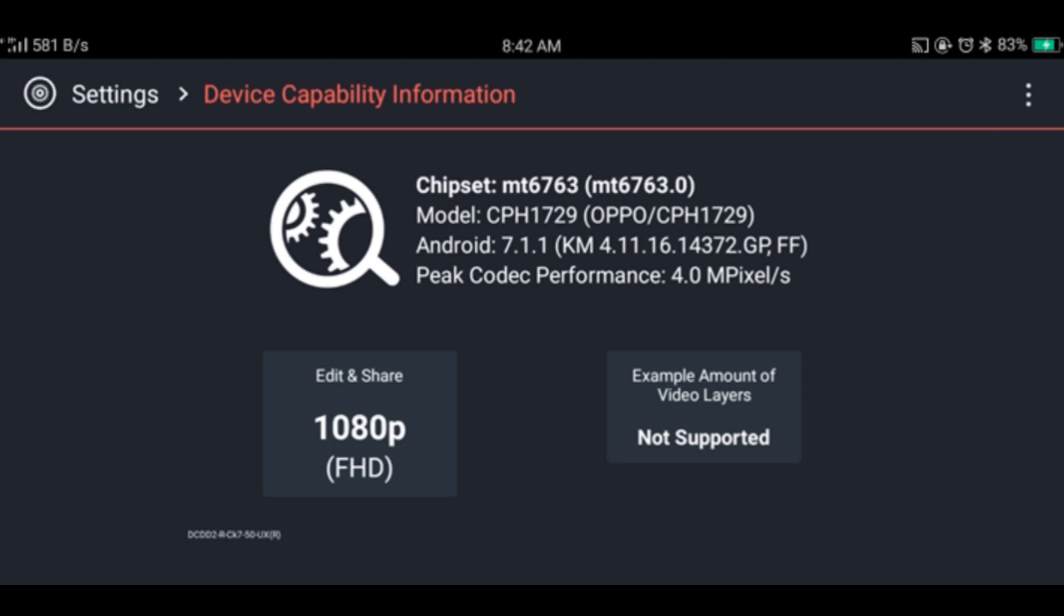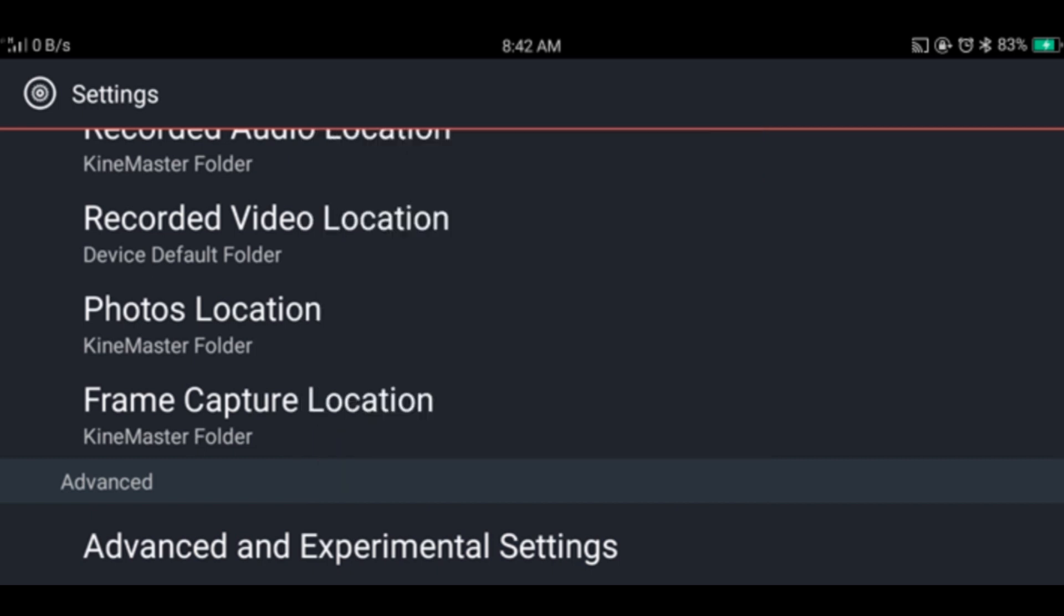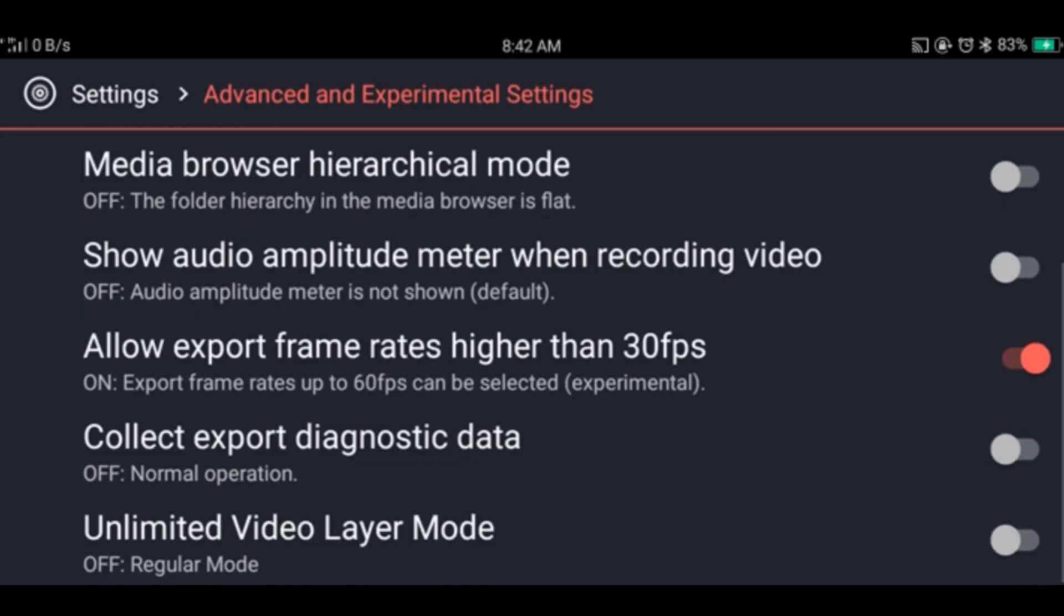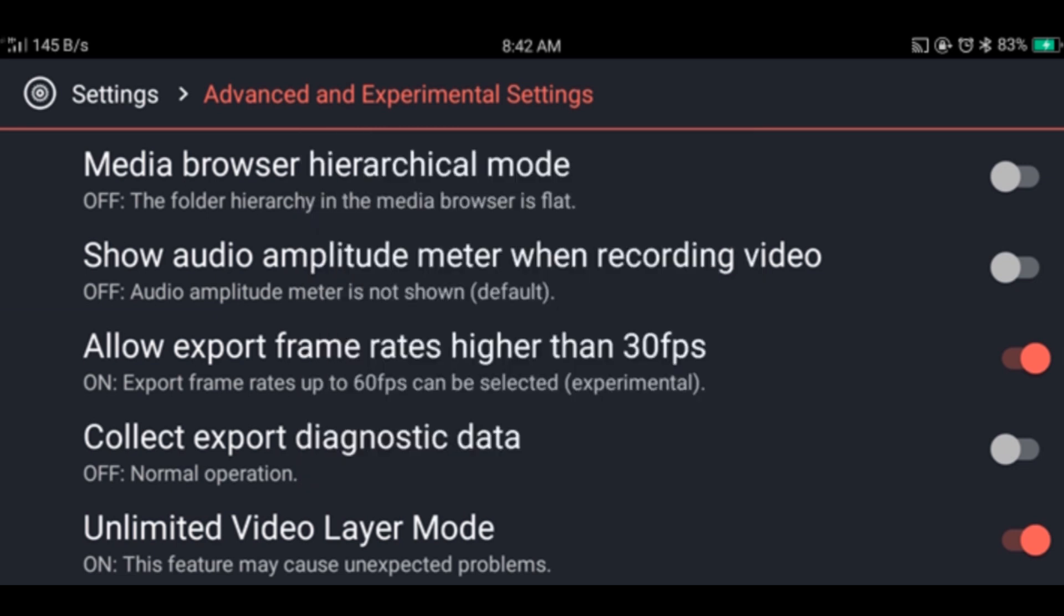But if you want more layers, you want to go back, then advanced and experimental settings, continue anyway. Now enable the option called unlimited video layer mode, continue anyway. Now go back.